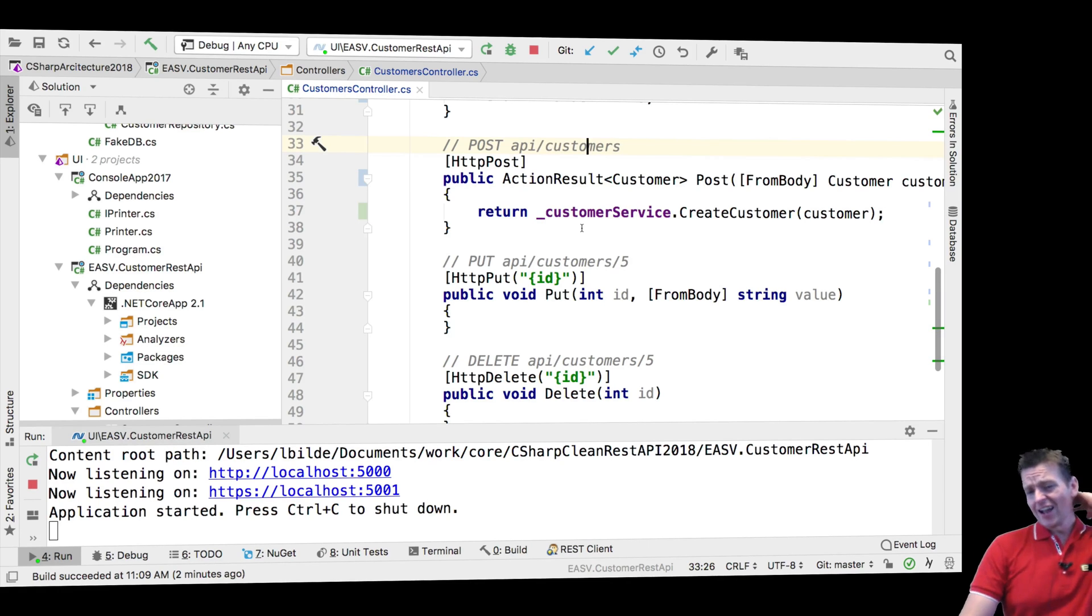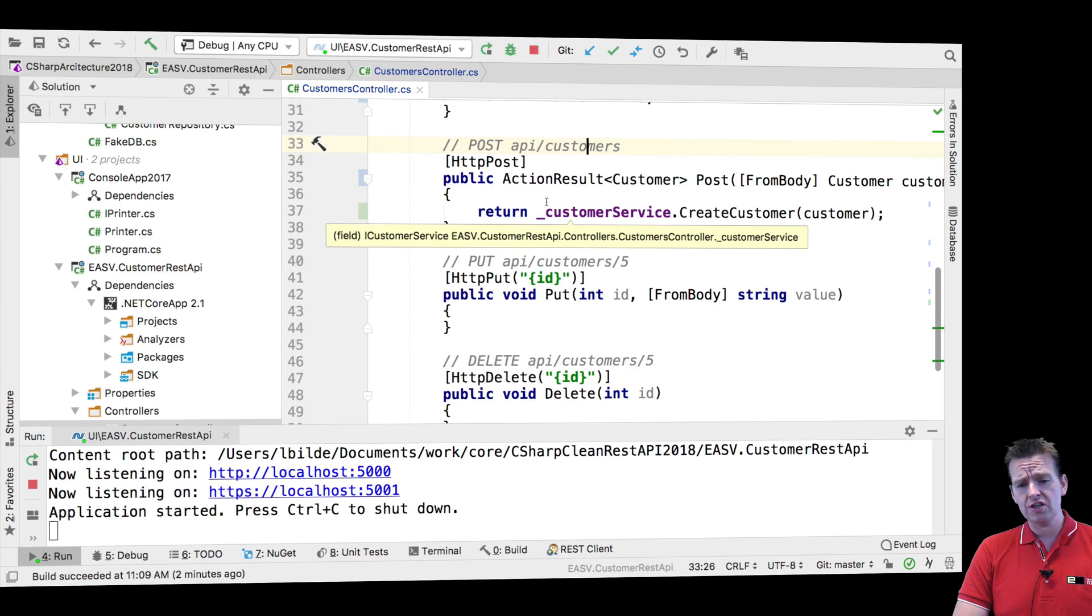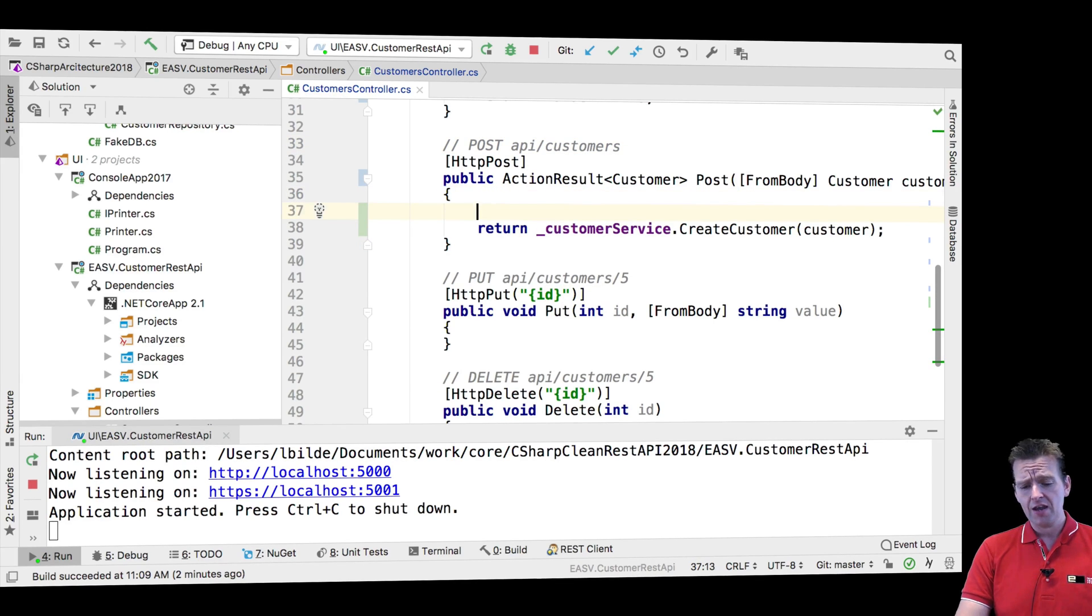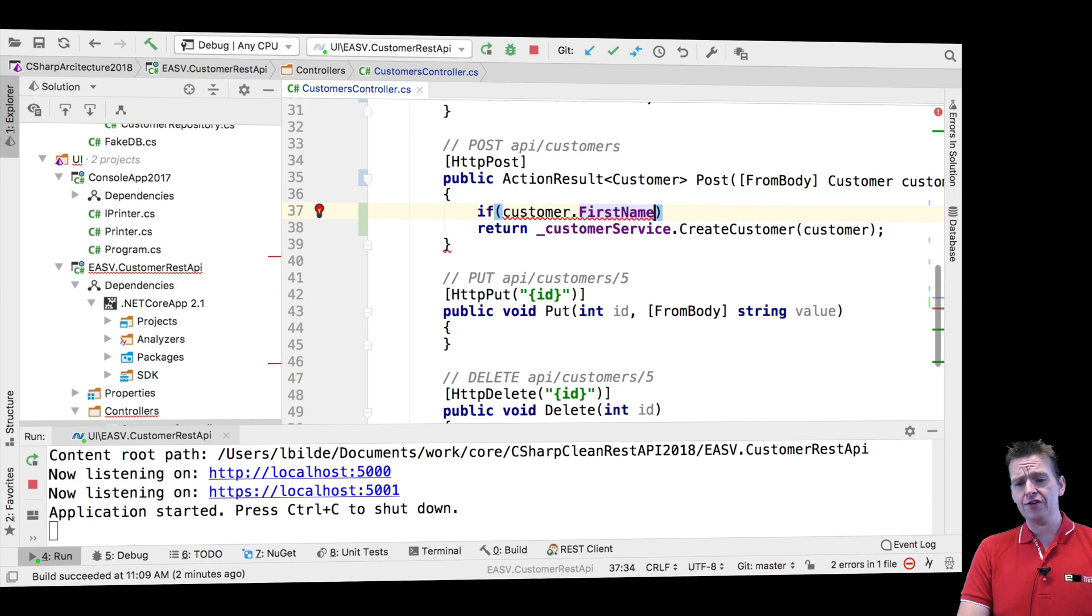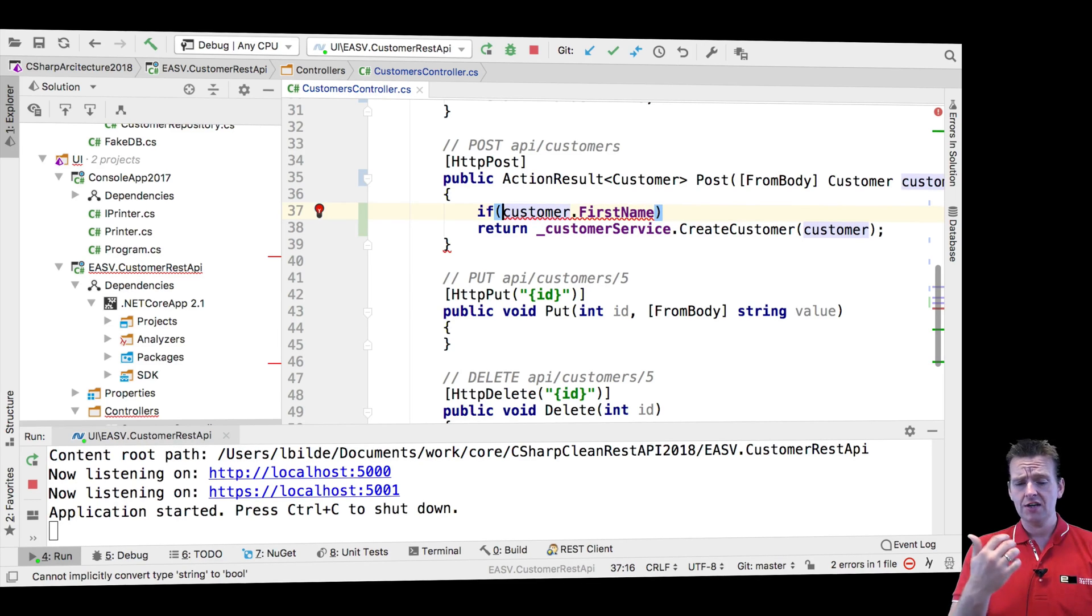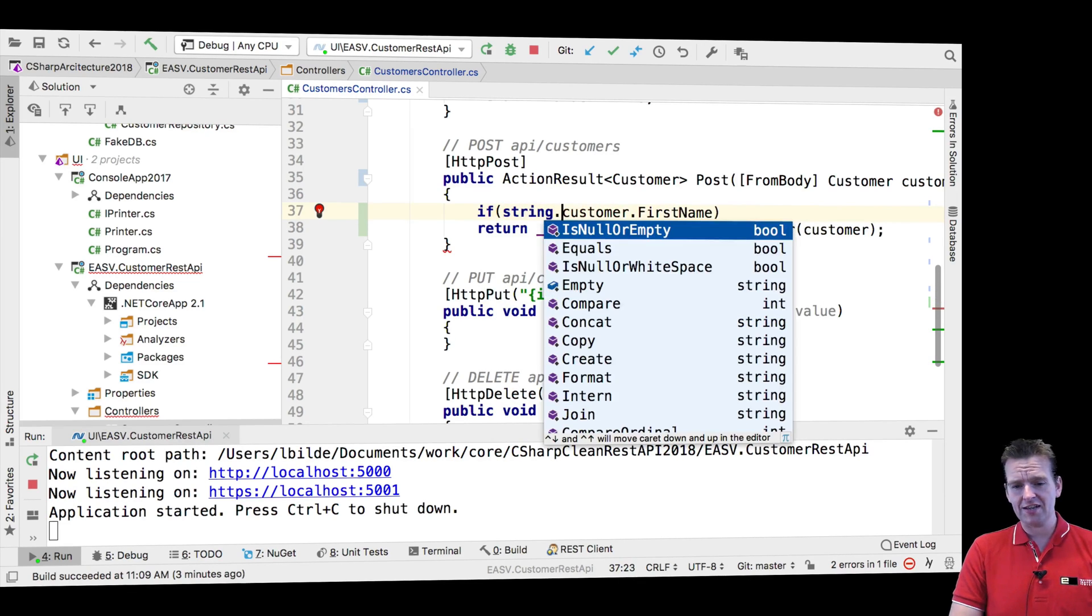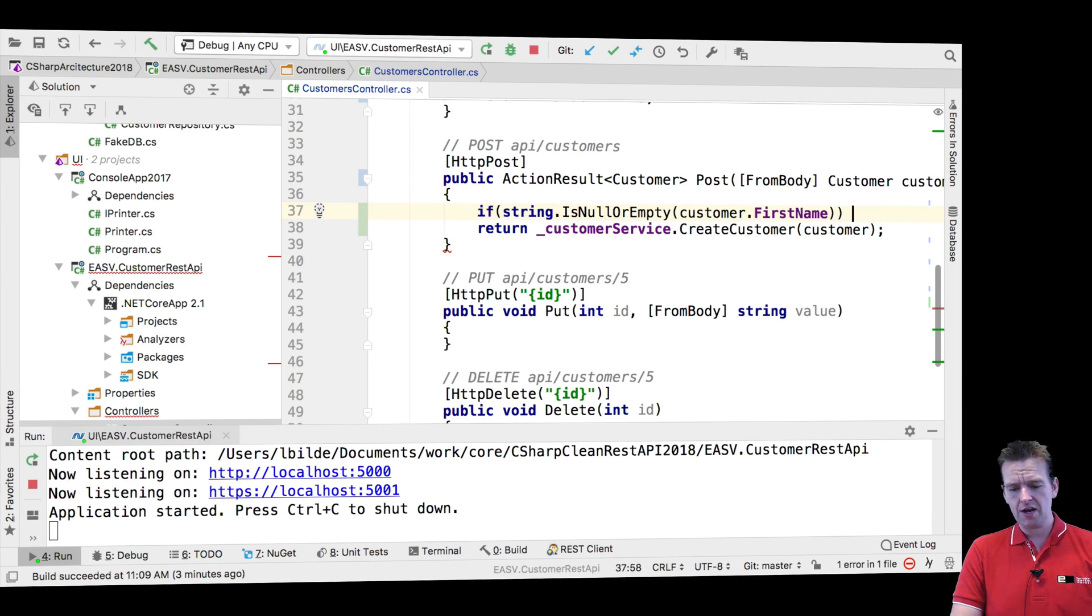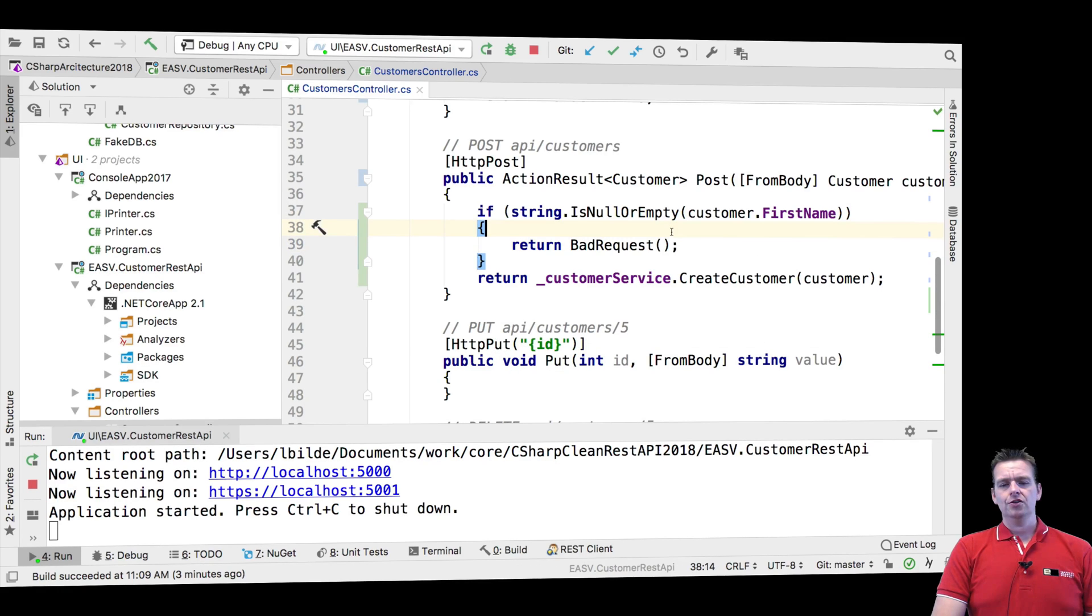Now, let's just start out with actually just doing a new status code down here. What I want to do is I want to say if you, for some reason, when you send over the customer, you don't add a first name, I want to inform you that that's not a good thing. I want to inform you that you did something wrong. You made a bad request to me. So let's just try and say string here just to test that if the first name is null or empty, then I want to return bad request.